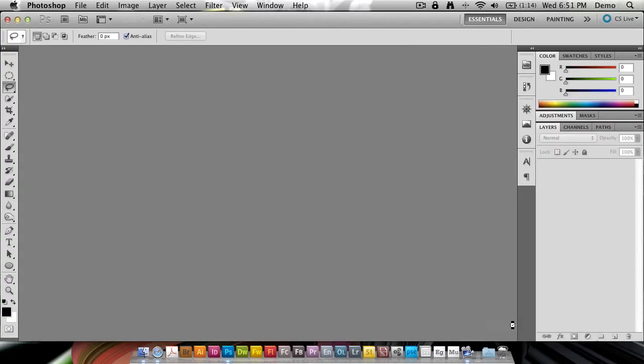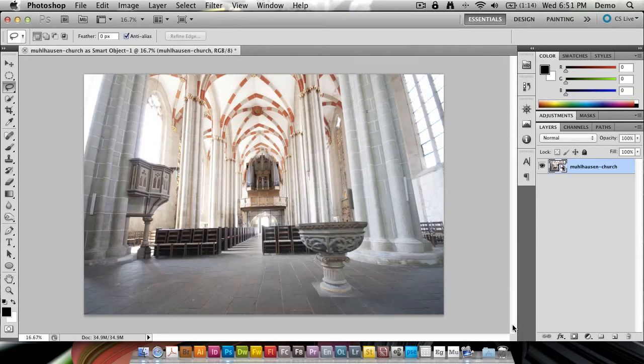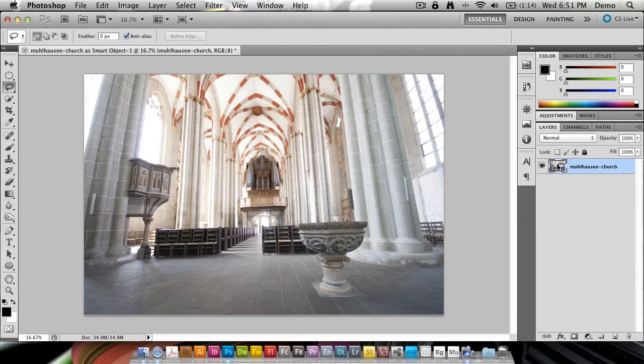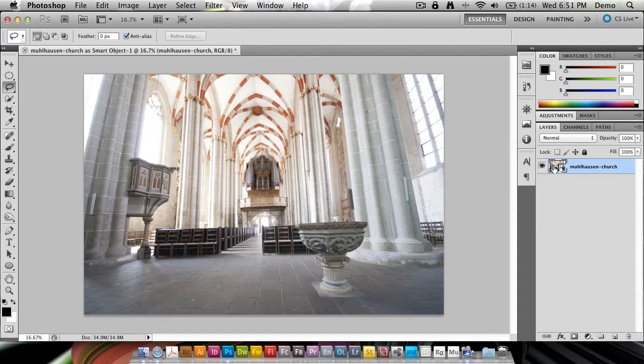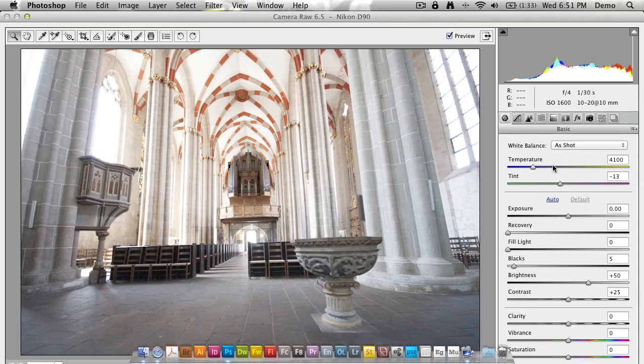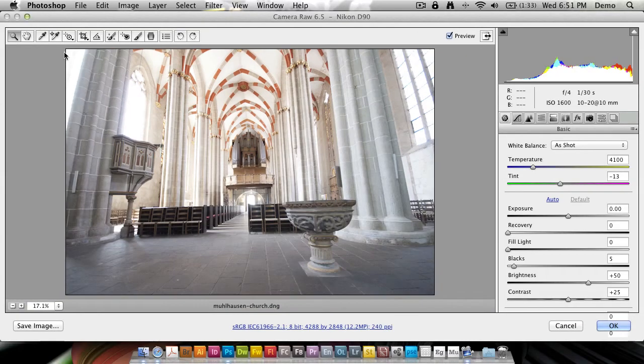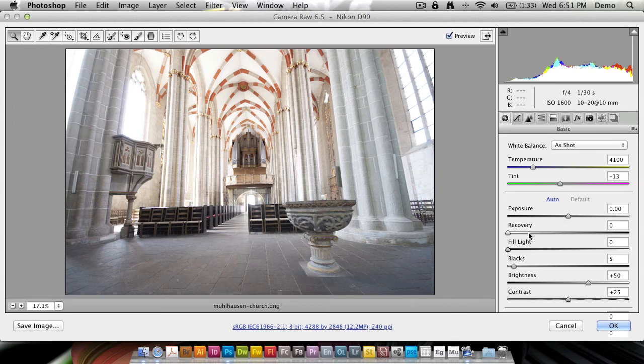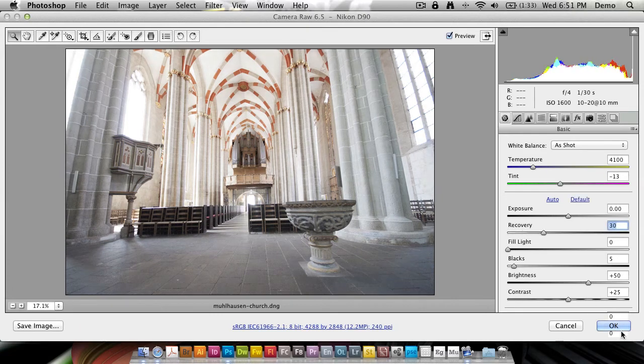Let me click on Open Object and allow Photoshop to do its magic and open this as a Smart Object. As you can see in the Layers panel, we have the Smart Object icon, which means if I double-click, I get taken right back into Camera Raw and can keep working on my photo.